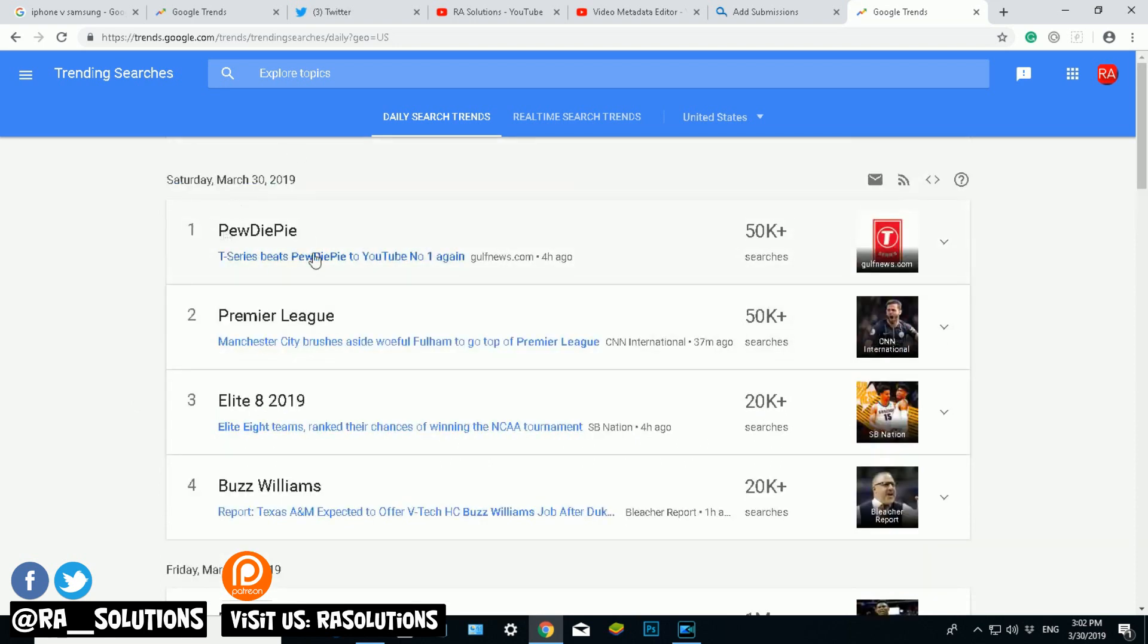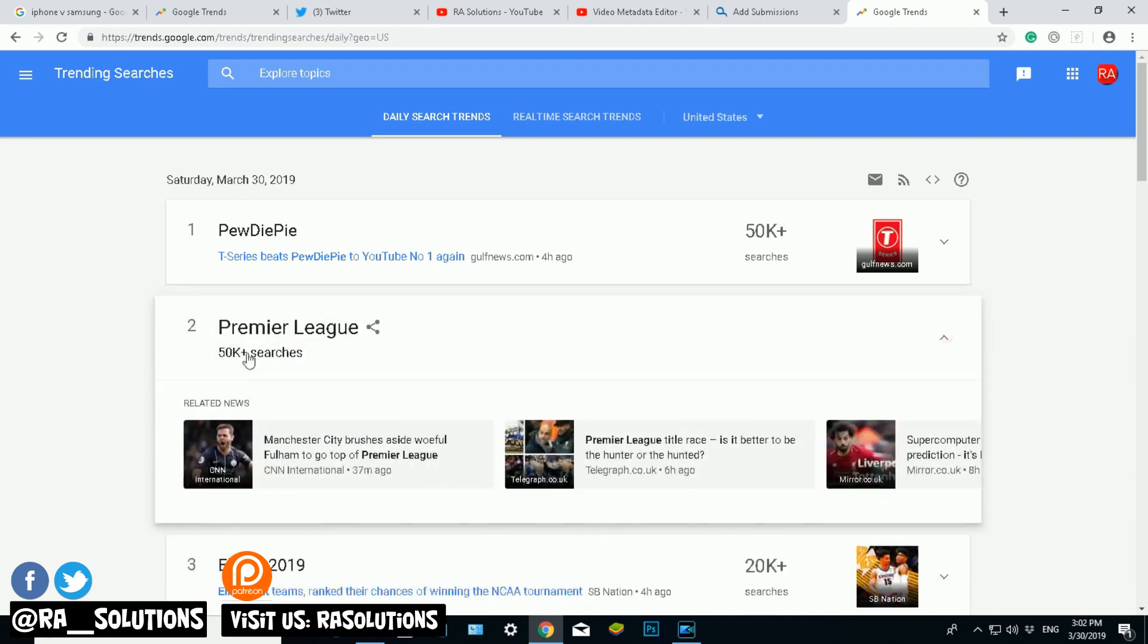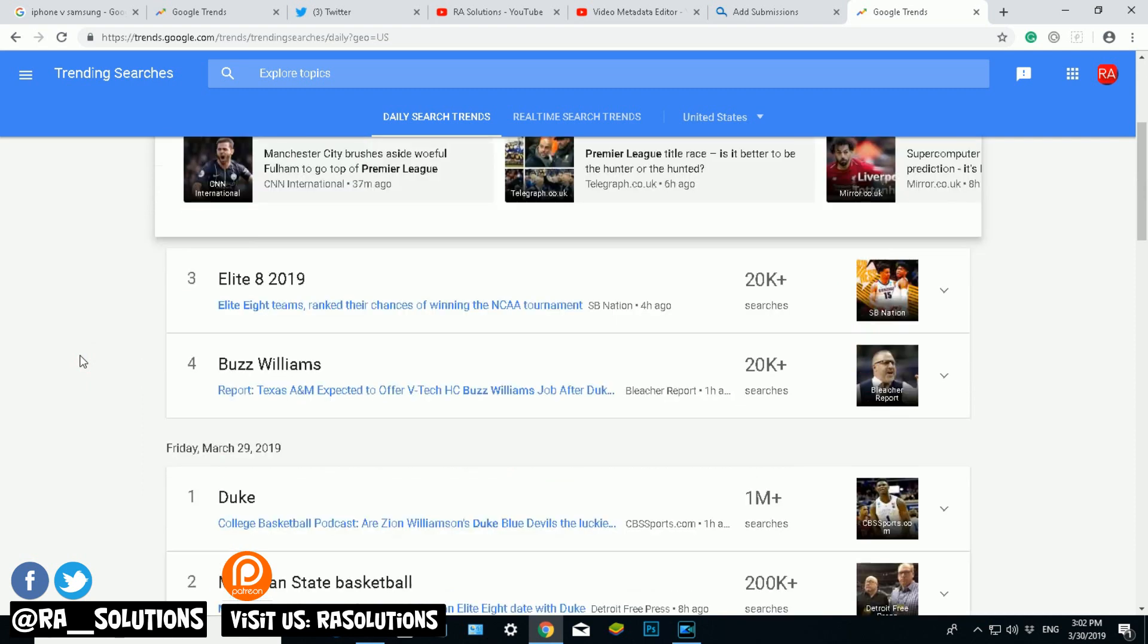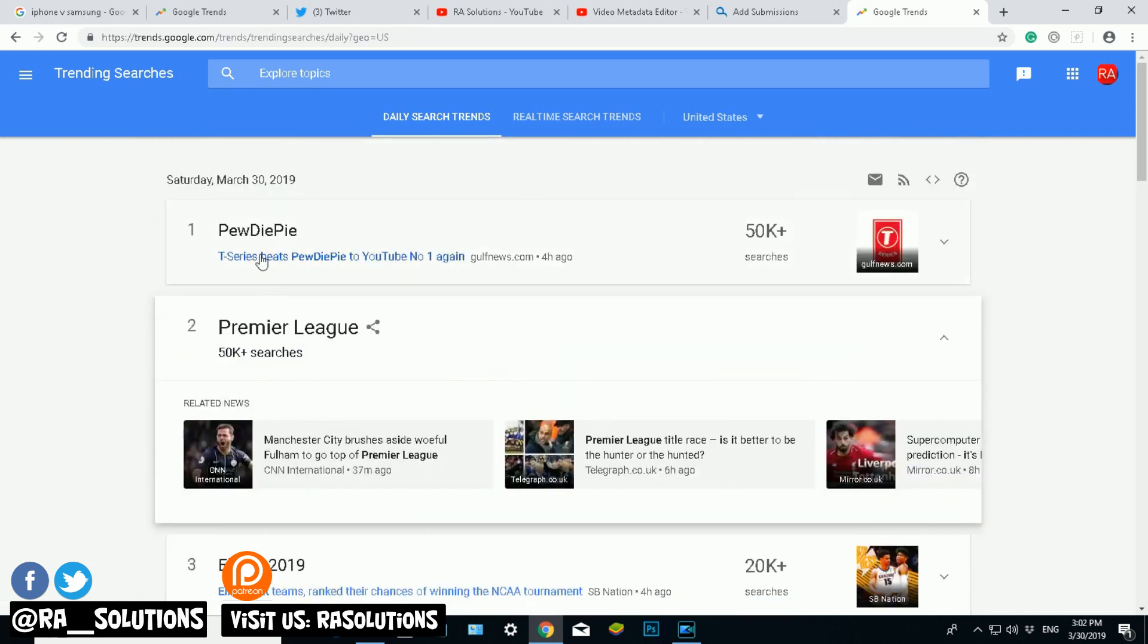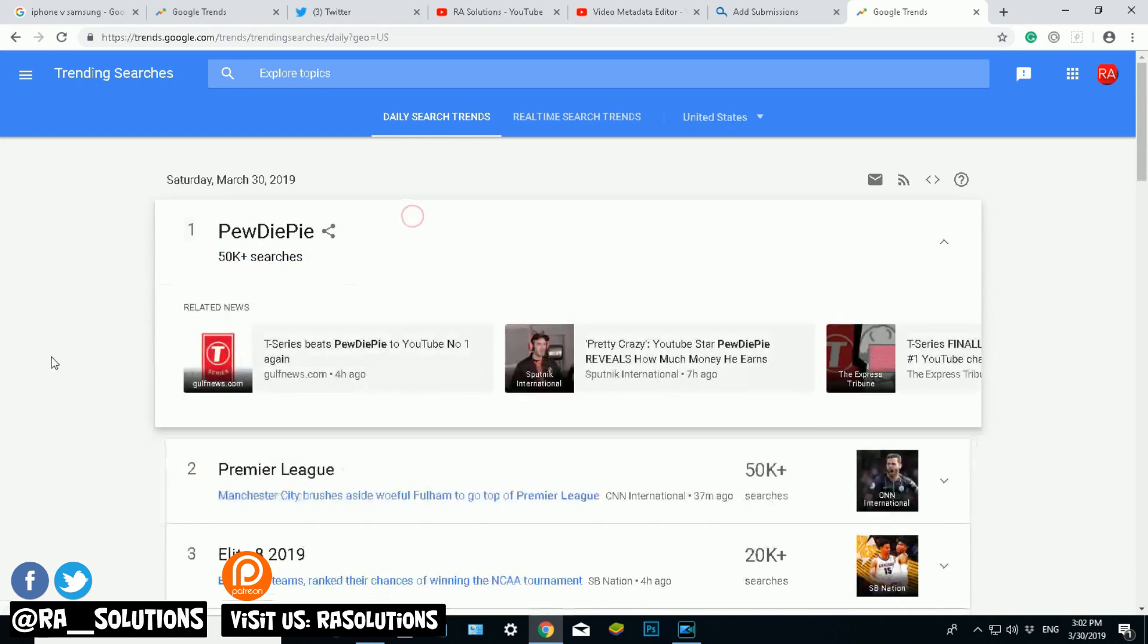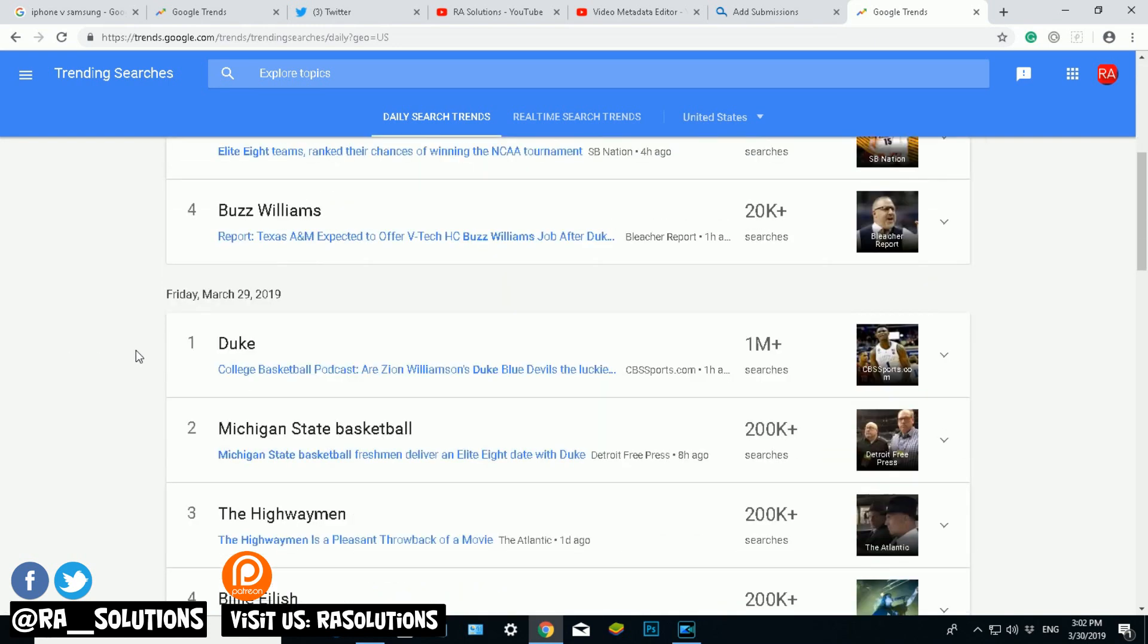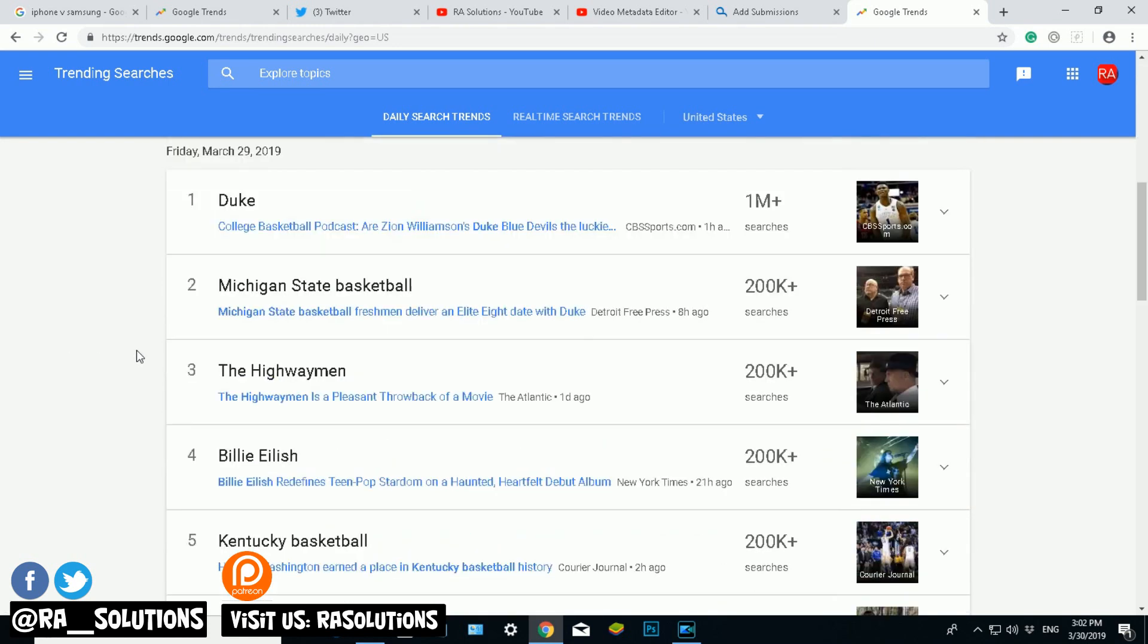Maybe on PewDiePie or the Premier League today, chances are your video might come up and you might get a lot of views based on what you have posted. And you need to be specific in terms of the search. But this is a really good website showing you actually what things are trending and the possibilities...